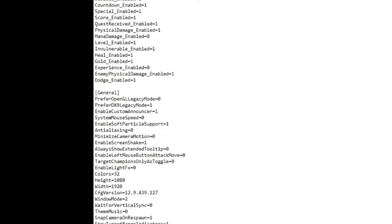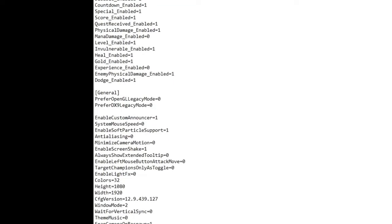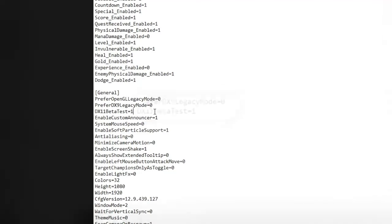Under general, you are going to turn off preferred DX9 legacy mode by changing a 1 to a 0. Press enter and put in the following line: dx11 beta test equals 1.